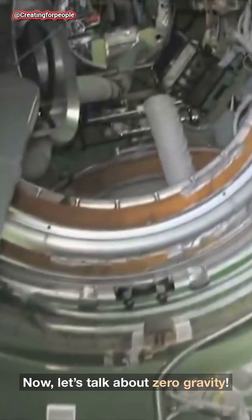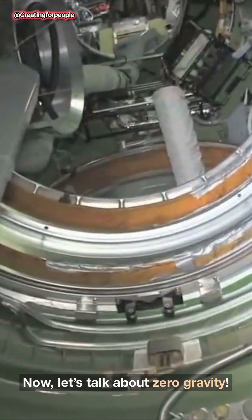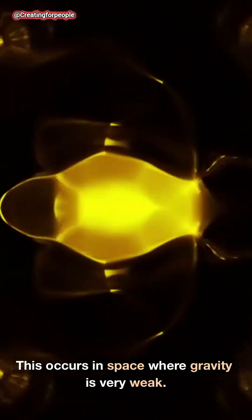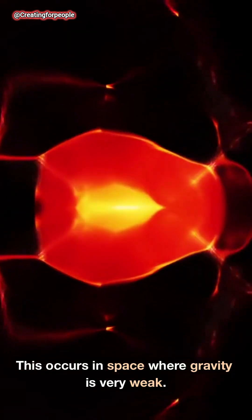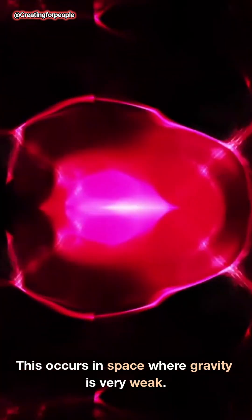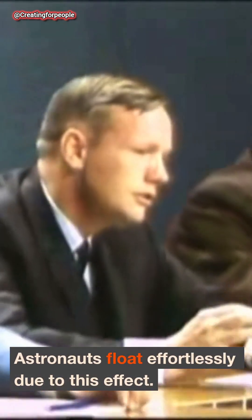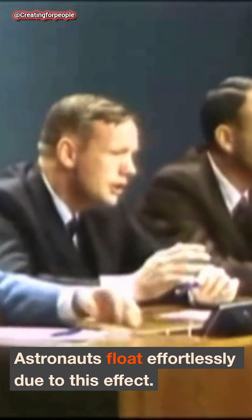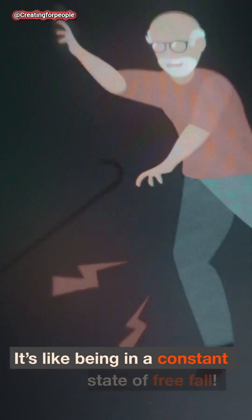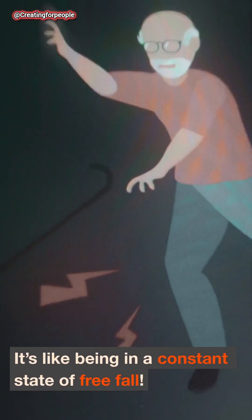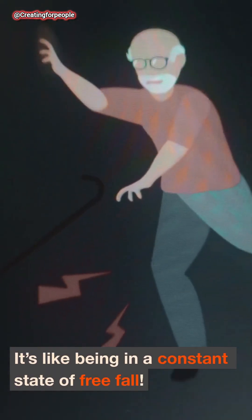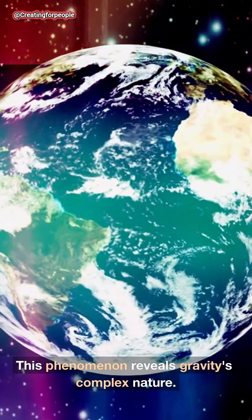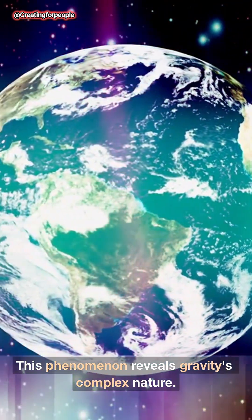Now, let's talk about zero gravity. This occurs in space where gravity is very weak. Astronauts float effortlessly due to this effect. It's like being in a constant state of freefall. This phenomenon reveals gravity's complex nature.